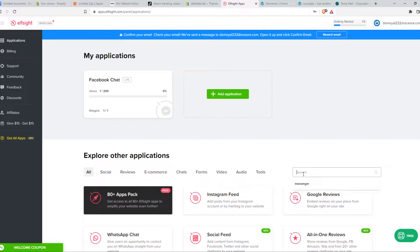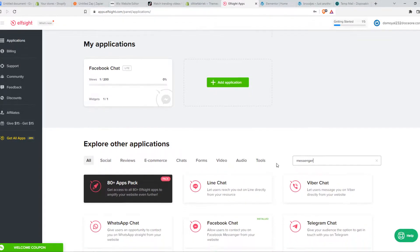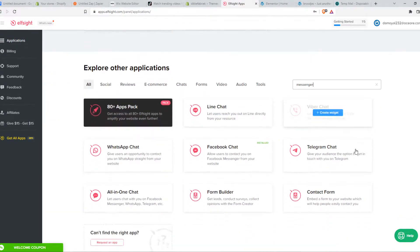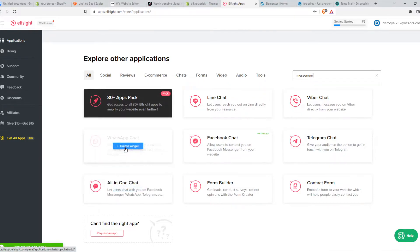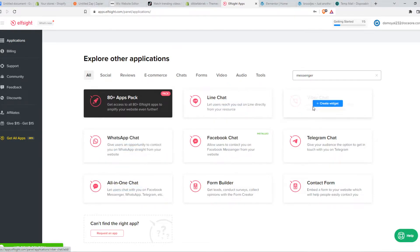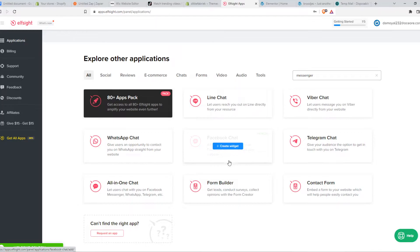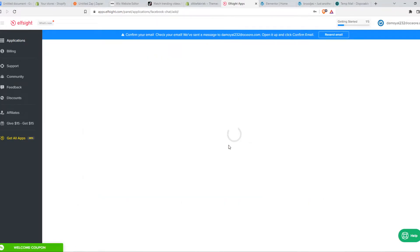So what we can do, we can type in Messenger right here. And here we have different Messenger options. So we have WhatsApp as well, LineChat, Viber, Telegram. But we are going to stick with Facebook chat.